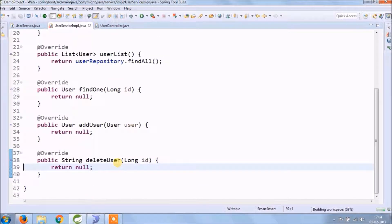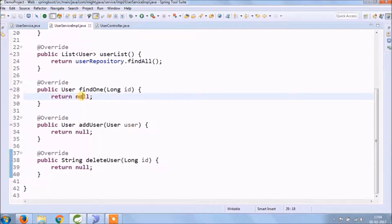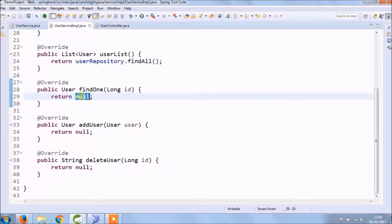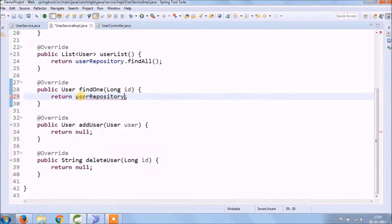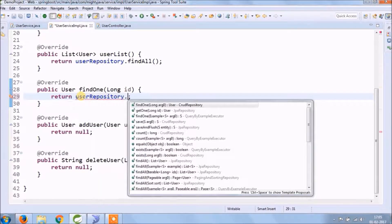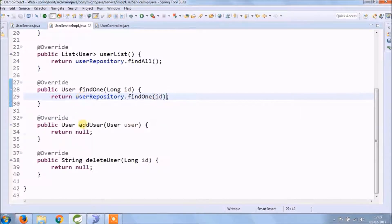The code is very simple and self-explanatory, so I don't think we need to explain each and every line. As you saw in the last video, we retrieve only user list with the help of user repository. Same way we can perform add, update, delete also.